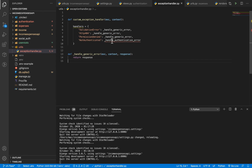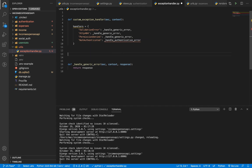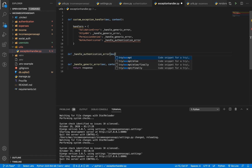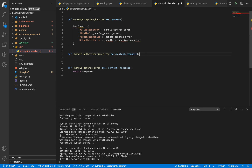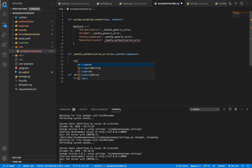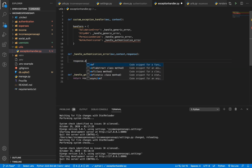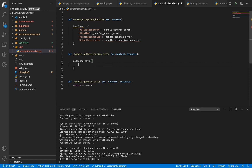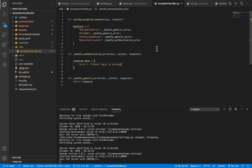Let's create the 'handle_generic_error' function. It's going to be passed the exception, the context, and the response. For now we'll do something simple — we'll just return the response to keep everything working. Now we're going to handle 'NotAuthenticated', which is the one we want to customize the message for to say 'please log in to continue'. Let's create 'def handle_authentication_error', which takes in the exception, the context, and the response. We just need to change 'response.data' to a dictionary containing an error message like 'please log in to proceed'.